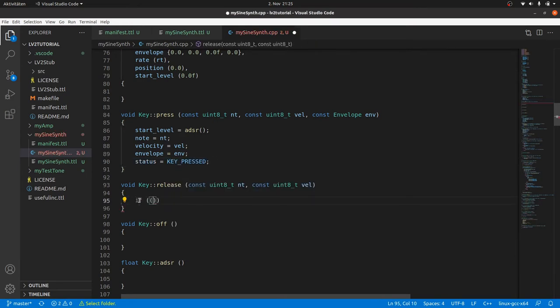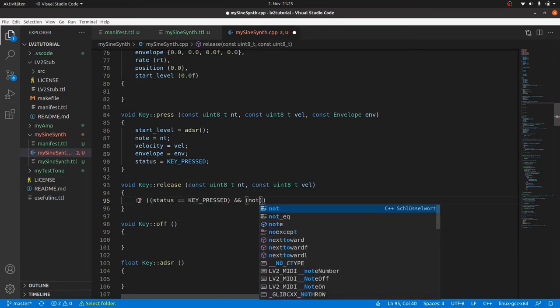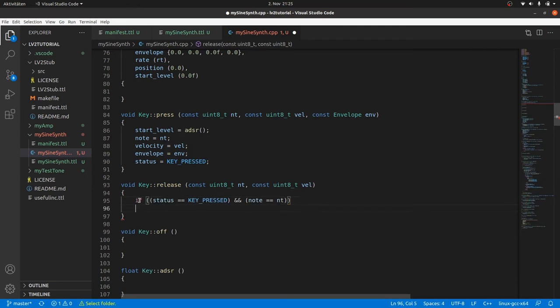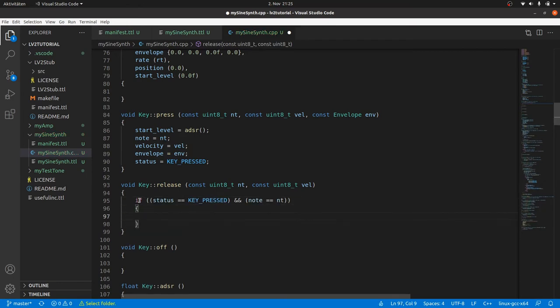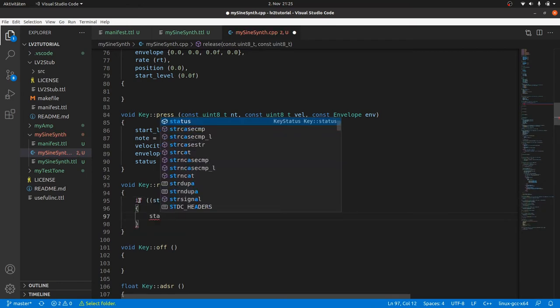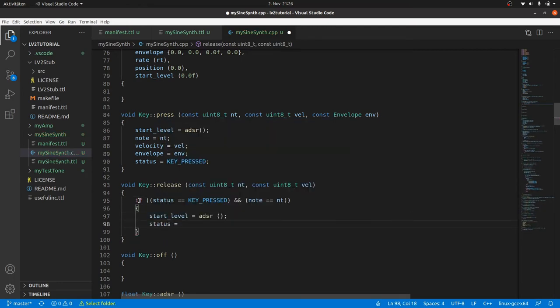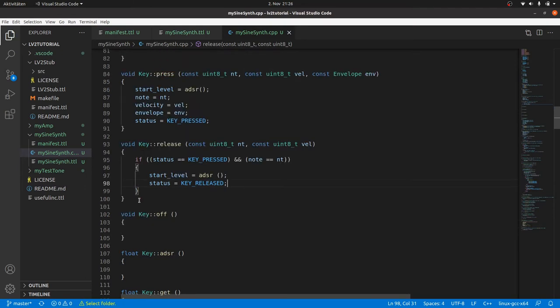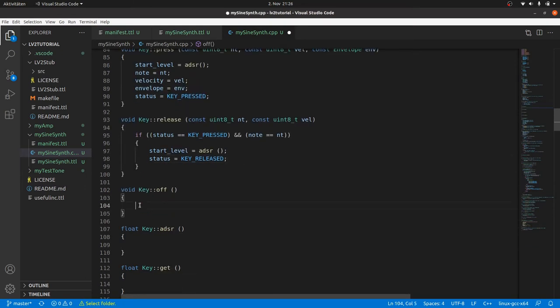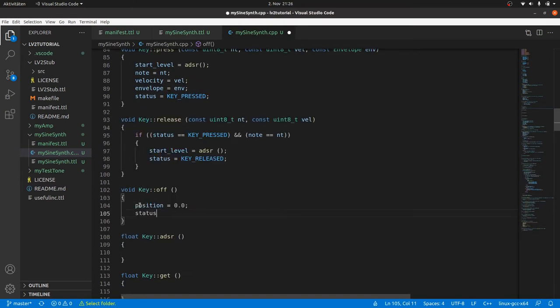In release we check if the key is pressed and the right node is released. Again we have to save the actual ADSR factor first. And we have to set the status to key released. In key off we only reset the sine wave position. And set the status to key off.